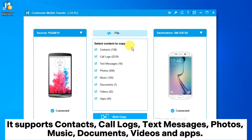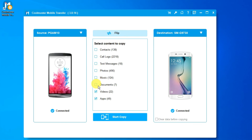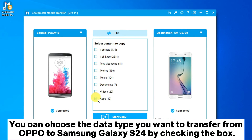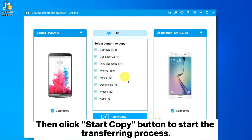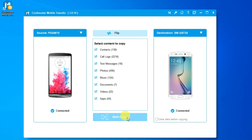It supports contacts, call logs, text messages, photos, music, documents, videos, and apps. You can choose the data type you want to transfer from Oppo to Samsung Galaxy S24 by checking the box. Then click the Start Copy button to begin the transferring process.